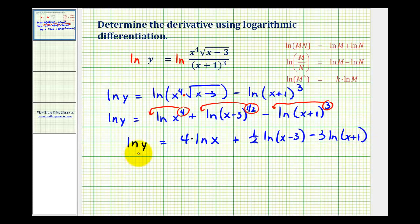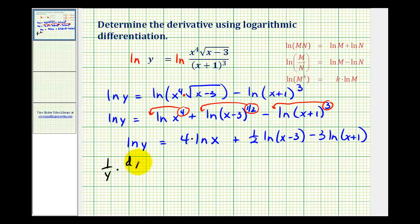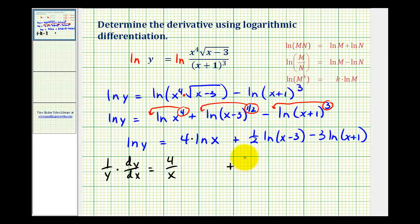Now we'll take the derivative of both sides of the equation with respect to x. When we differentiate natural log y with respect to x, we're going to have one over y times dy/dx — we have to apply the chain rule. So one over y times dy/dx equals four times the derivative of natural log x, which is four over x, plus one-half times the derivative of natural log of x minus three.